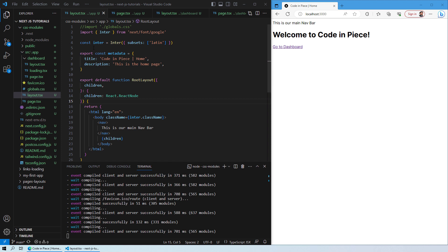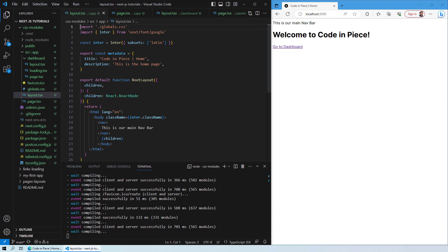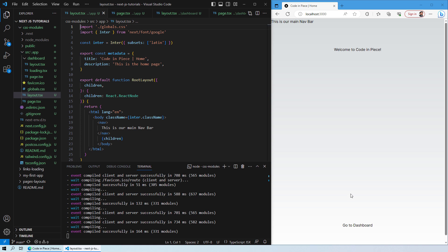If you recall in our initial sessions, we commented out the import global.css. This was basically applying CSS styling to all of your pages globally if you enable this import.